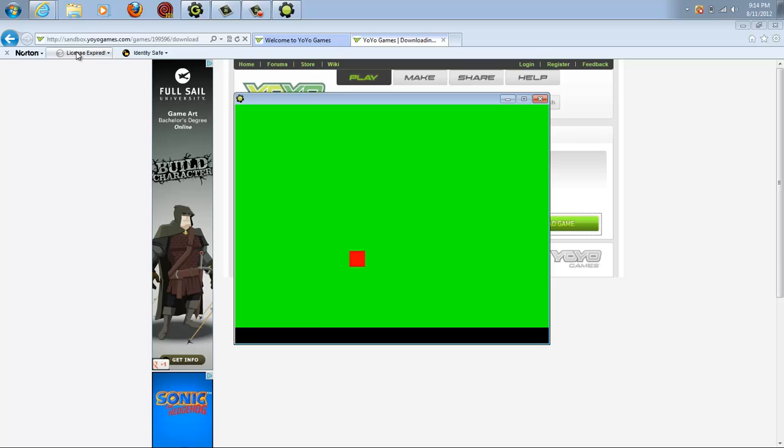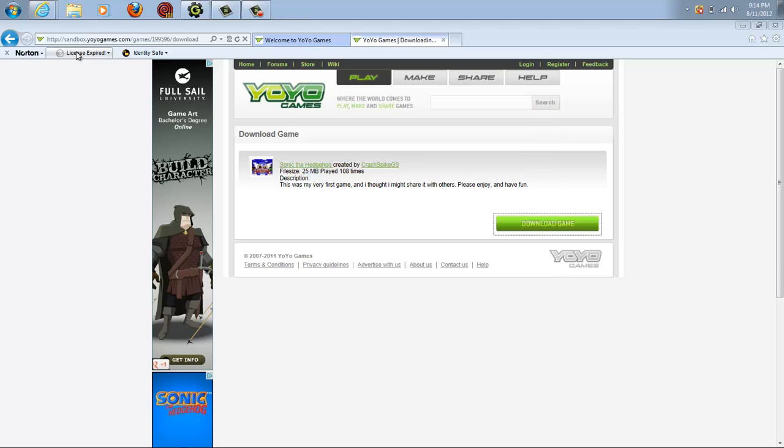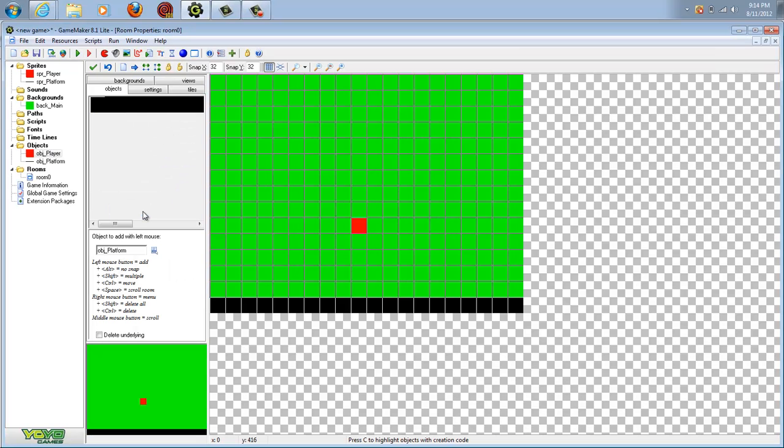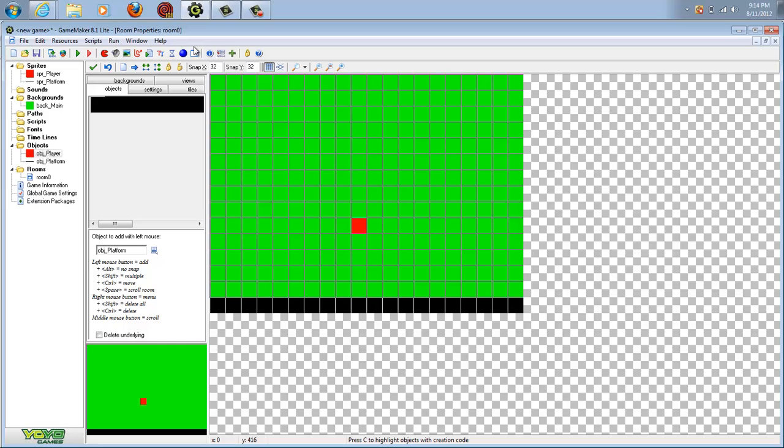So there you have it. That was your basic moving tutorial with jumping. If you were interested, please go check out our site or our profile on yoyogames.com. We are located at Crash Bike. If you enjoyed this video, please rate, comment, and subscribe. We hope to give you another video.